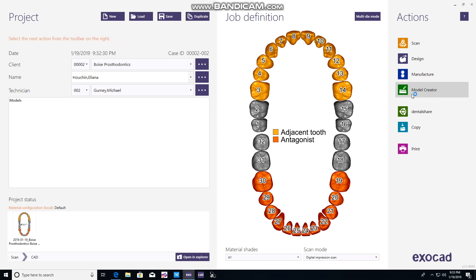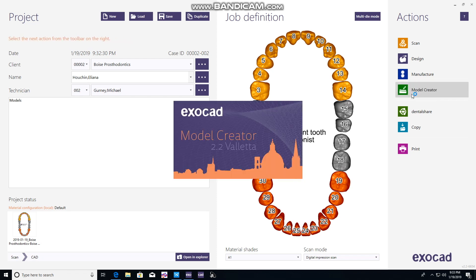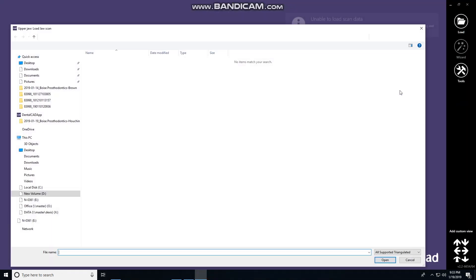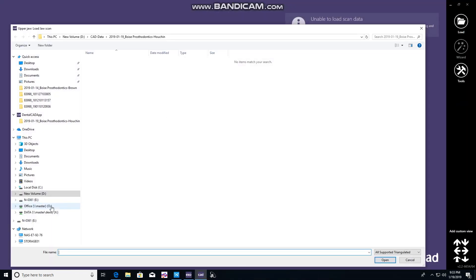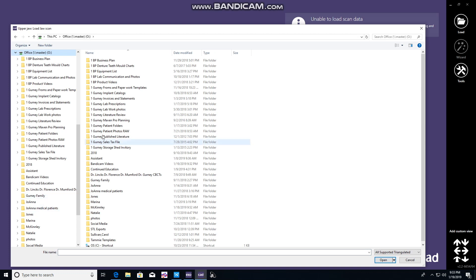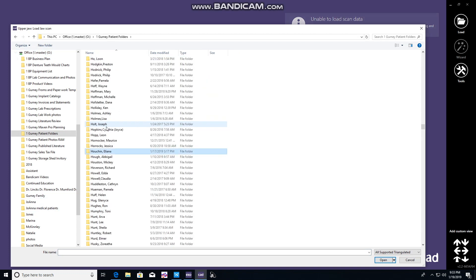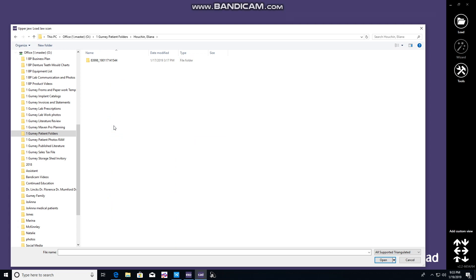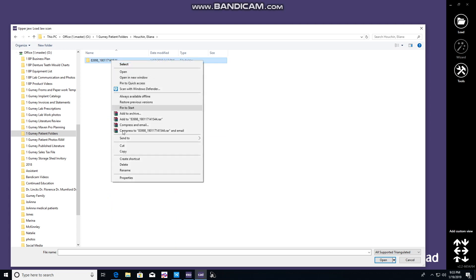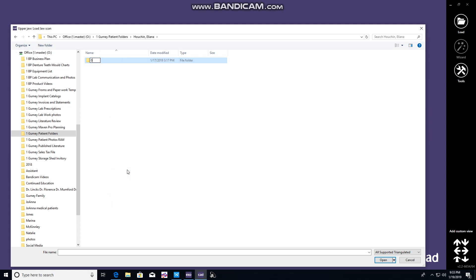It'll think here for a minute and pull up the CAD design. Once that is open, it will ask you to find the digital impressions in our system. We go to the O drive, find the patient folder and the patient's name, as we've saved the digital impressions into their folder. In our office, we rename these to a certain format: 01 Trios Digital Impression and the date that impression was obtained.